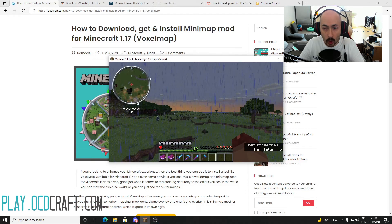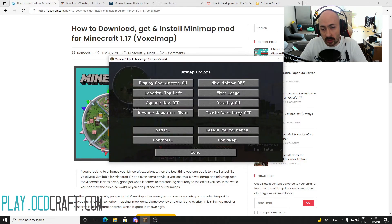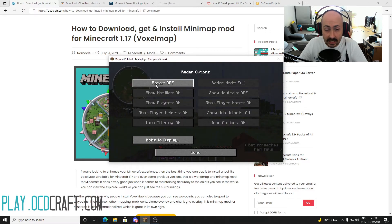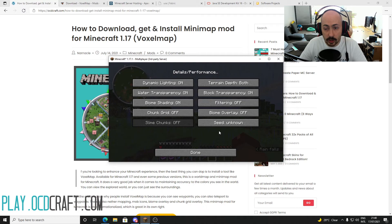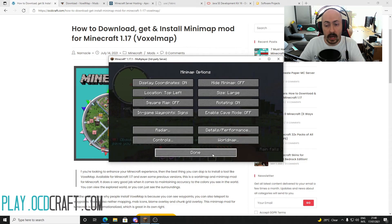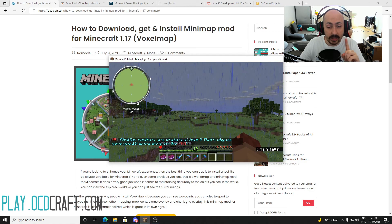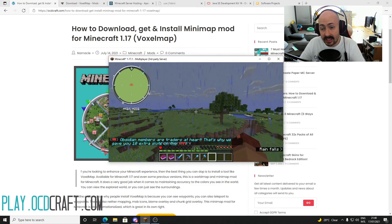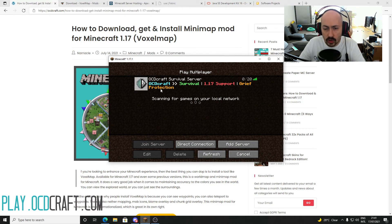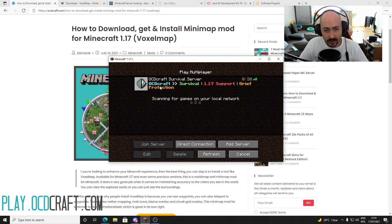In VoxelMap, you turn these off by going back to the options with the M key. First, turn off cave mode and click on Radar — turn off radar completely as well. Then return to the minimap options and under Details/Performance set the Biome Overlay setting to Solid. Under these conditions you are allowed to use this minimap mod on our server. Note that not disabling these views may result in a seven-day ban. Speaking of our server, we have set up a great Minecraft 1.17 survival server with built-in griefing protection — come join at play.ocdcraft.com.